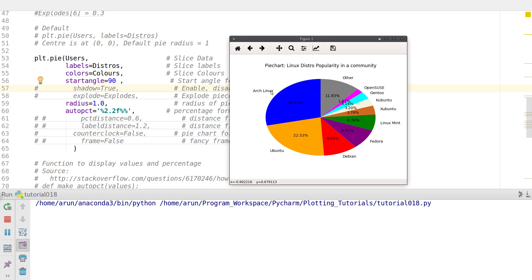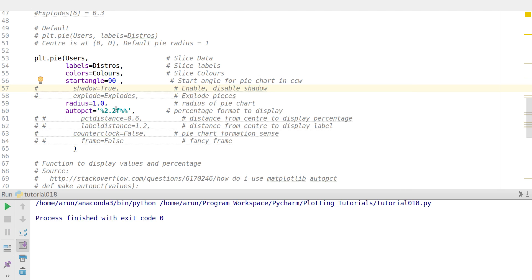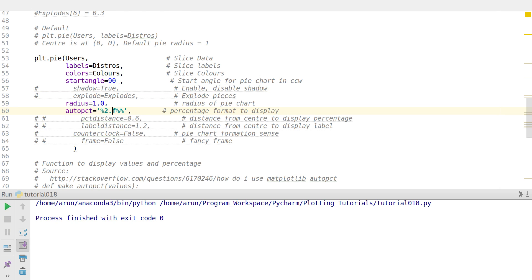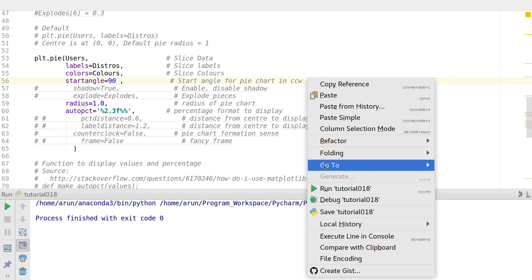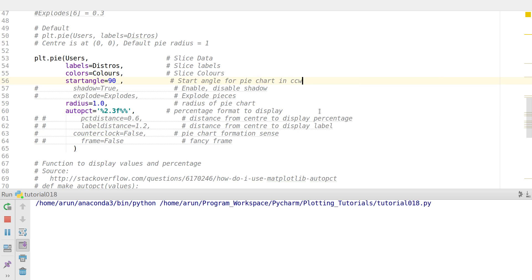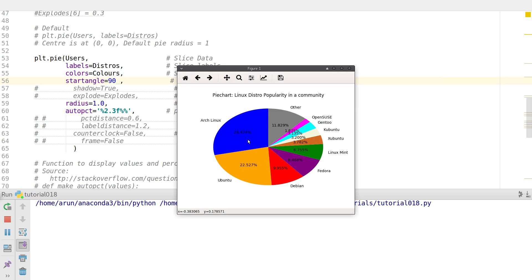Sweet. And now if I put this, instead of two point, if I put this to two point three, I'll get the percentages with three decimal places like this one. Neat. So this way I can control the percentage format and display.